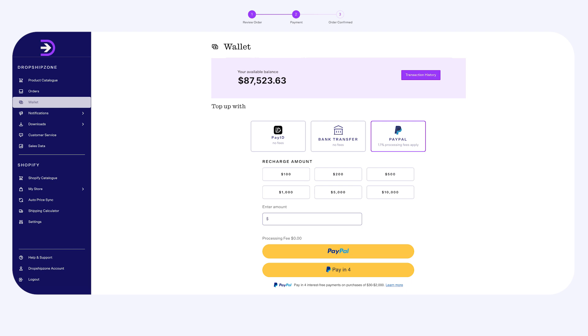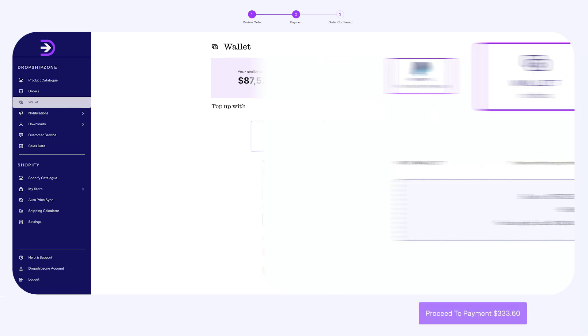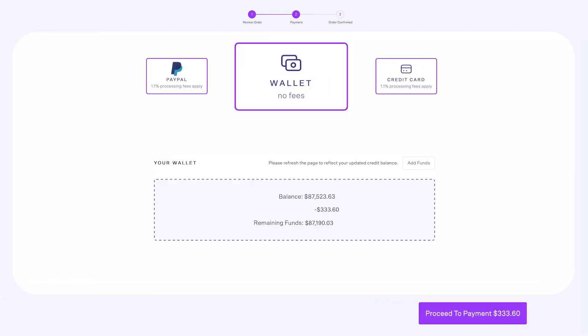After you've successfully topped up your wallet, select Wallet as your payment option. Here, you can check your balance amount and payment details. Then, click on the Proceed to Payment button at the bottom of the page.